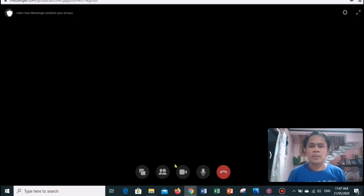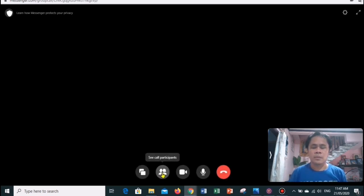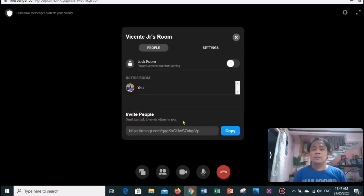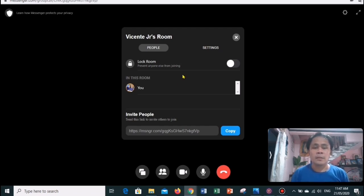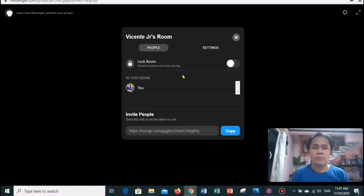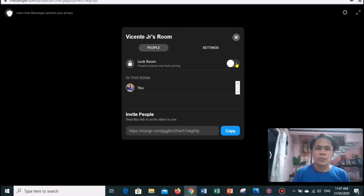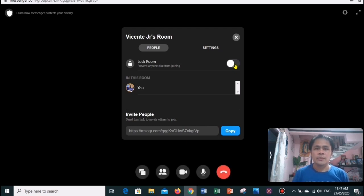You can remove participants and lock your room by clicking on the call participants button at the bottom of your video meeting. Selecting that button opens a small menu where you can view everyone in the call and invite more. You can toggle on the lock room option to prevent anyone new from joining the room.